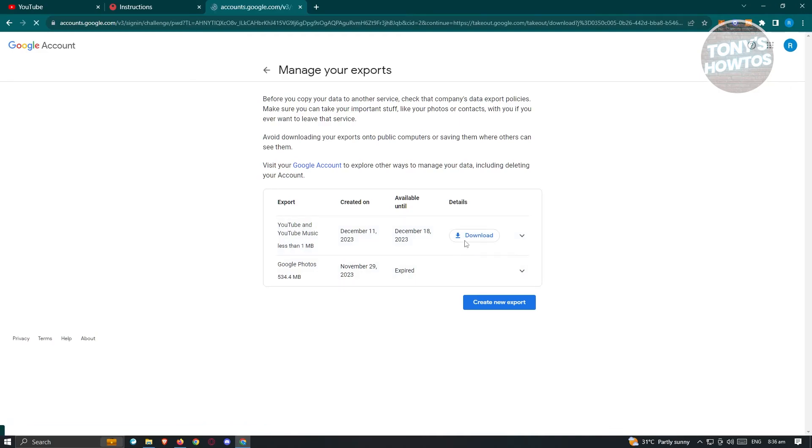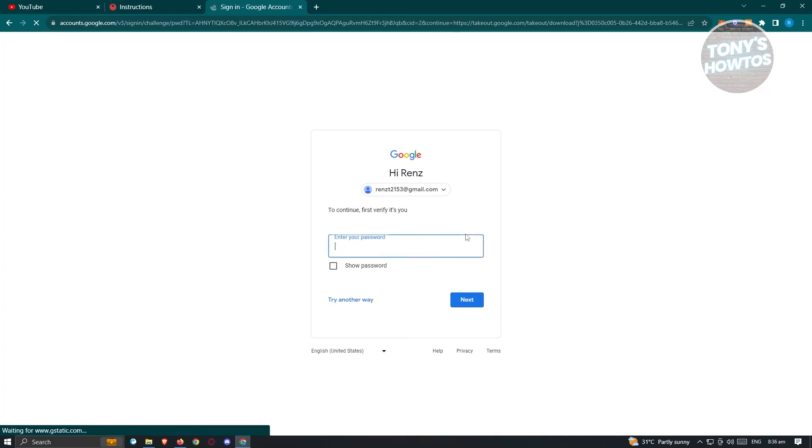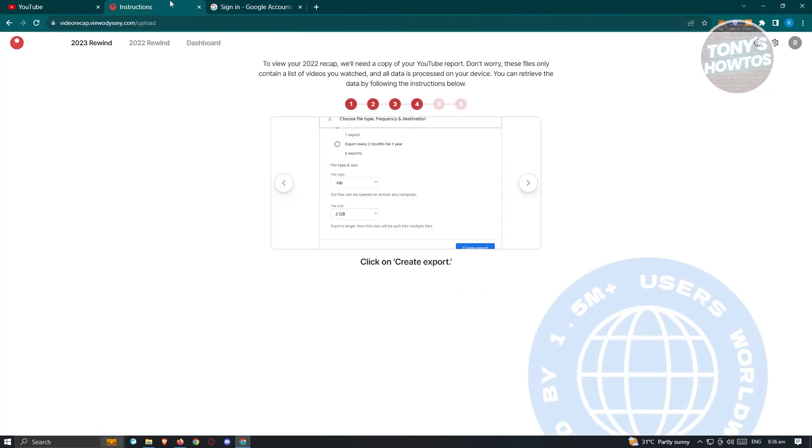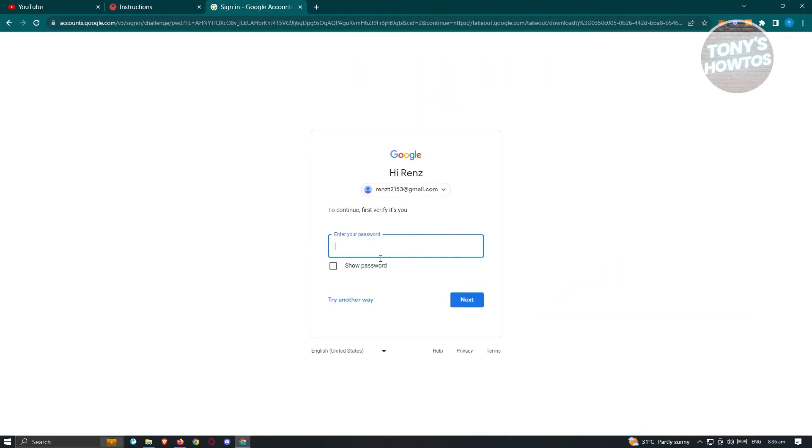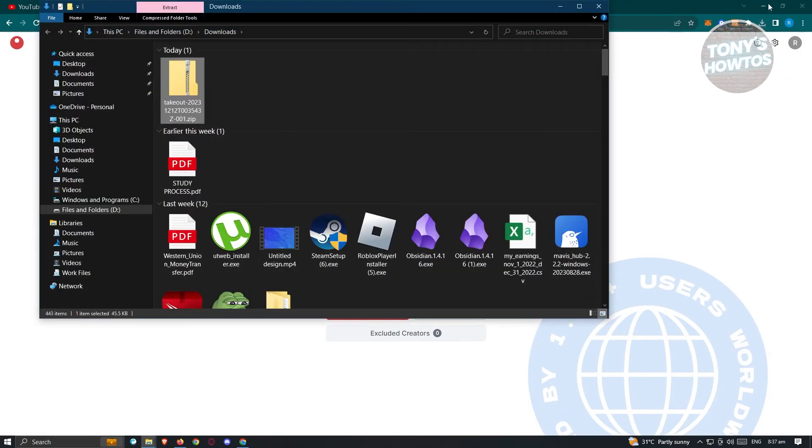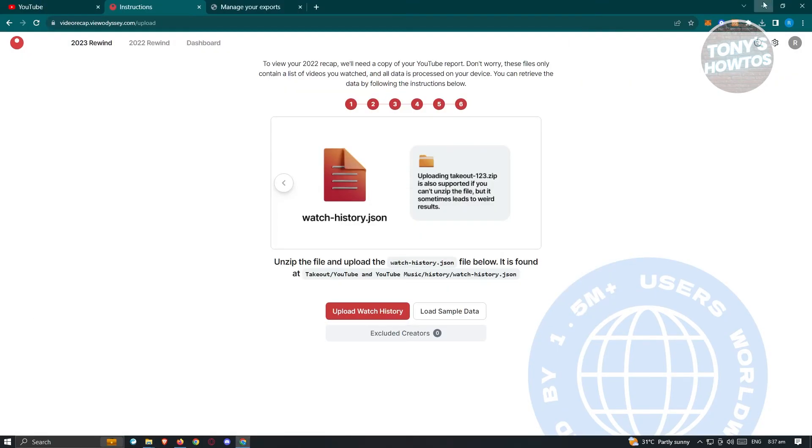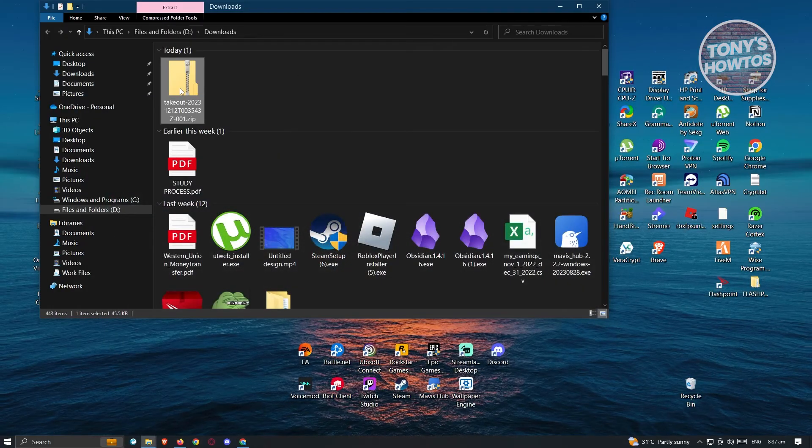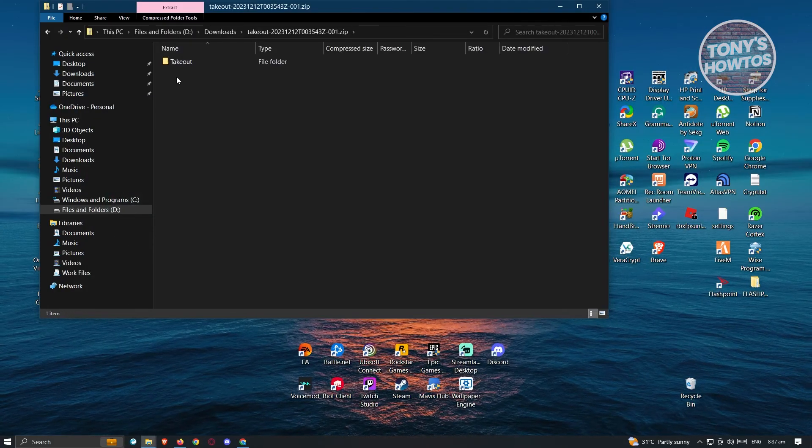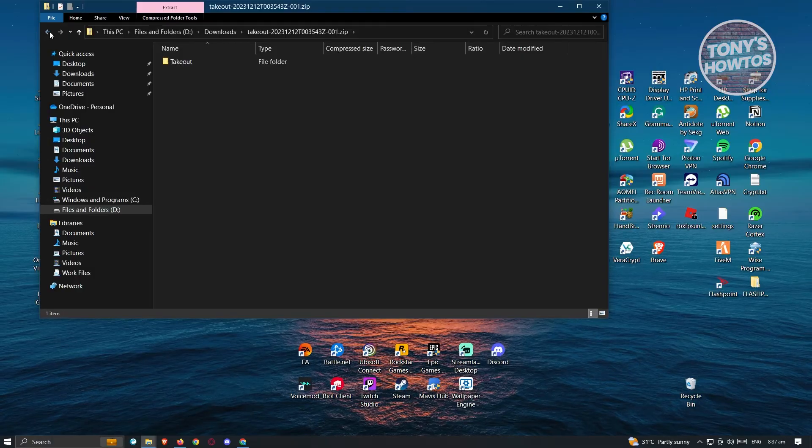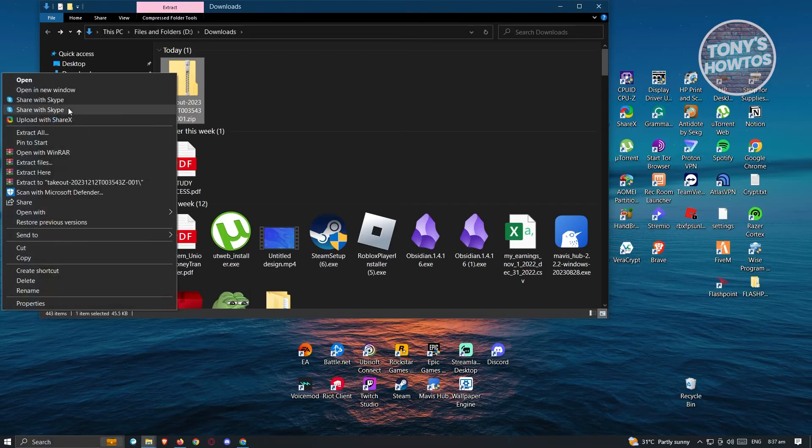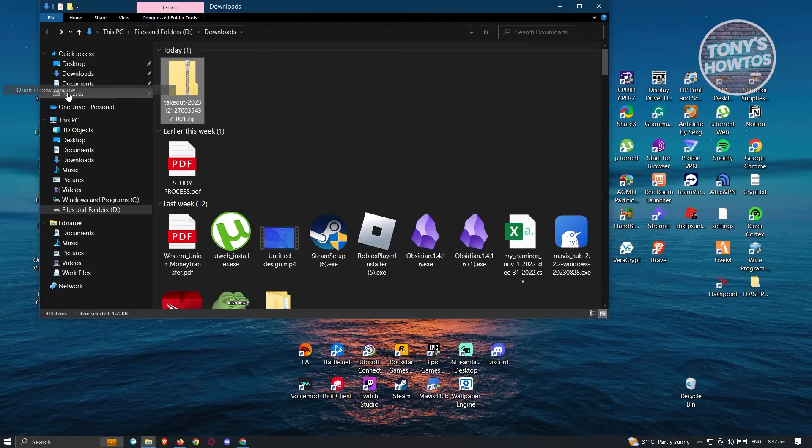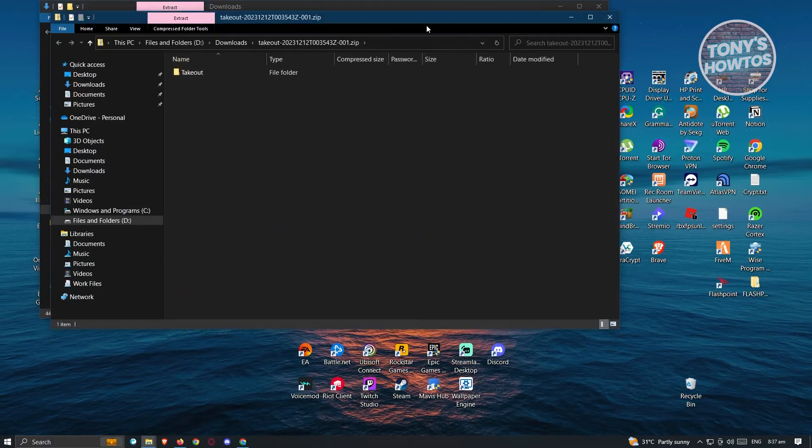Now once it's actually downloaded, you need to basically upload it into this website here. But for now, let's go ahead and just log in into our account to confirm our identity. Now once you've downloaded the takeout file, what we need to do next is open up the file itself. So let's go and right click on it. And from here, we want to open this in a new window.